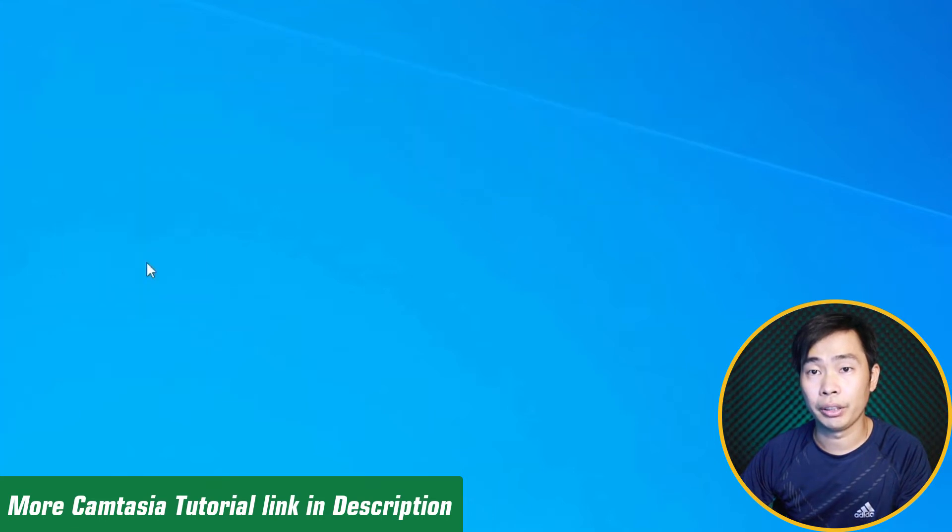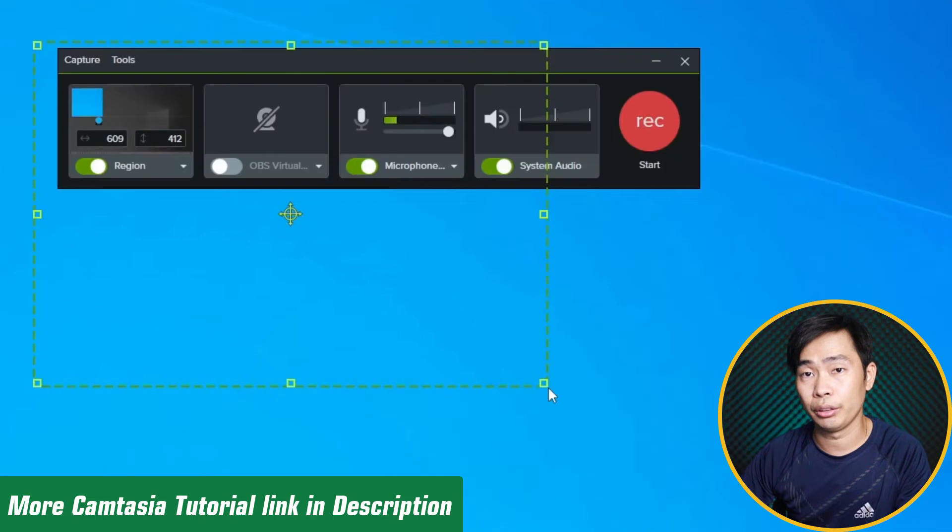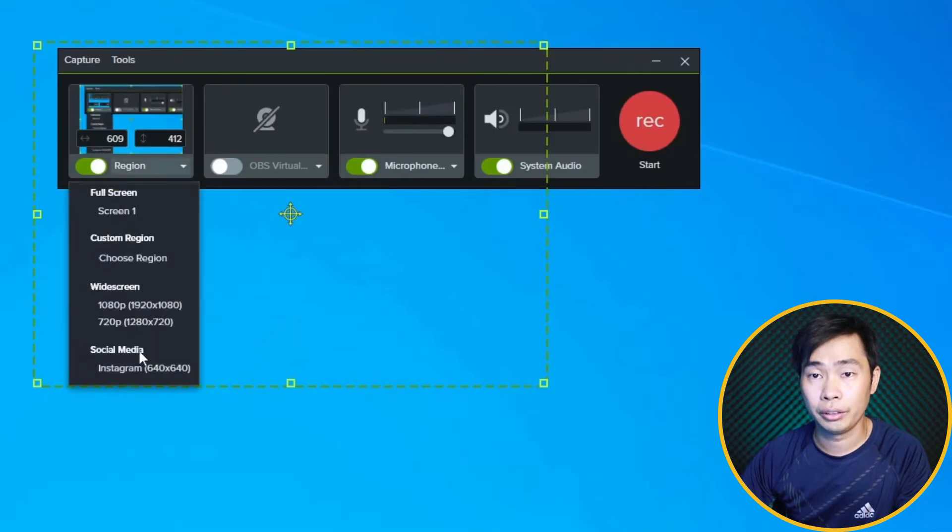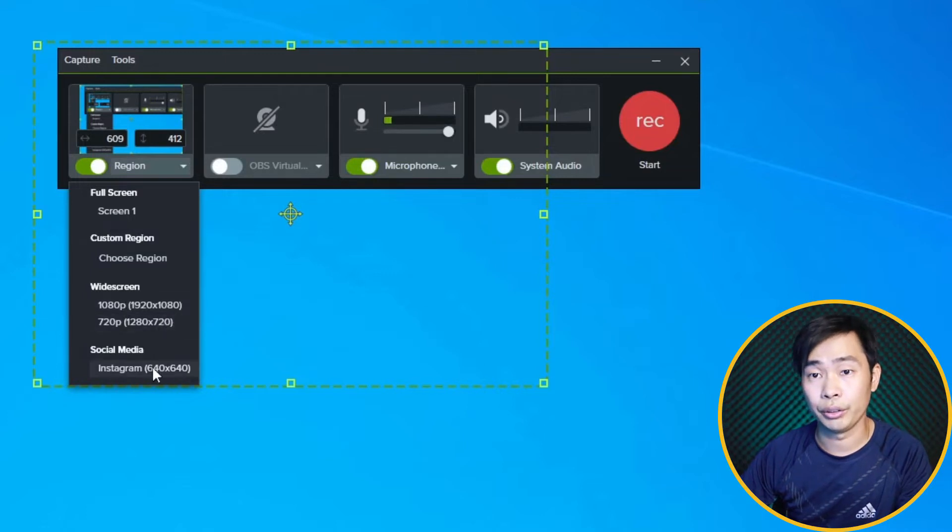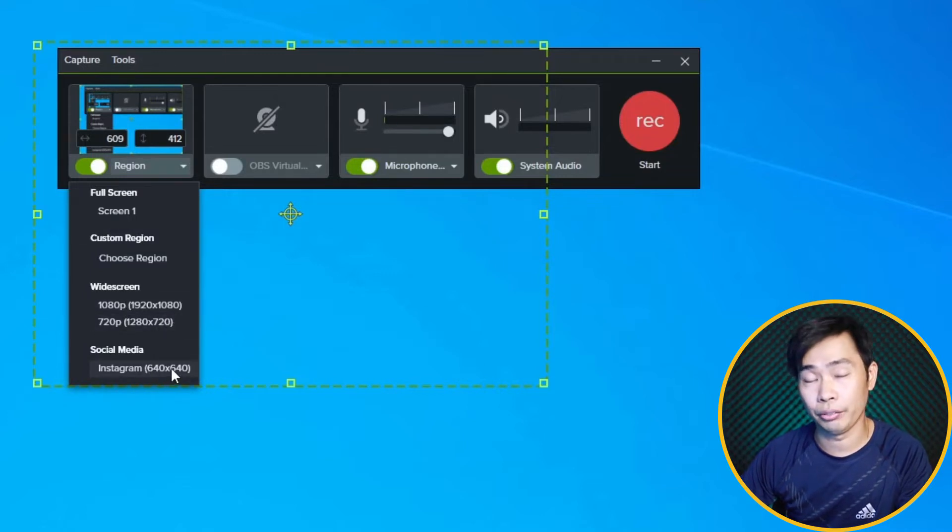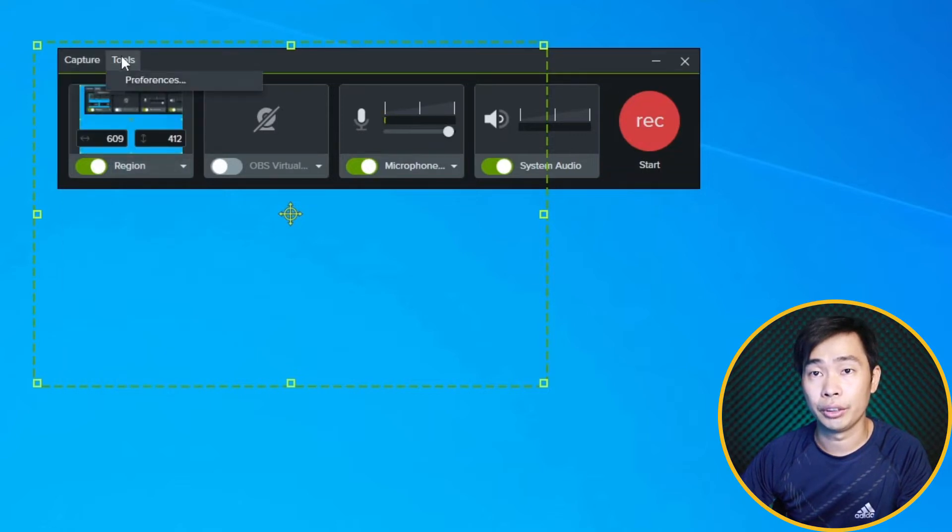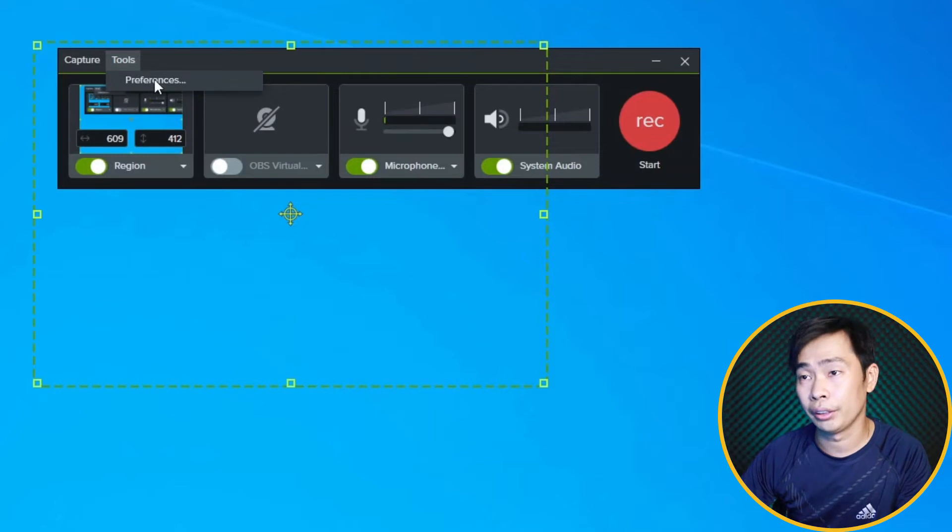We have some options like where you want to record, or specific resolutions for full HD or 720 or Instagram. It will show like this. But let's check the preferences before we start recording.